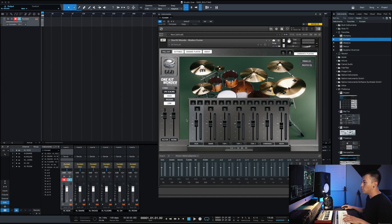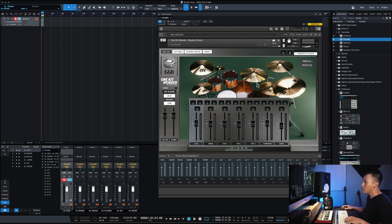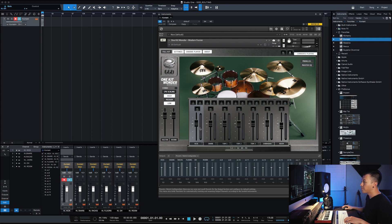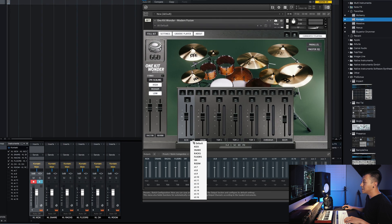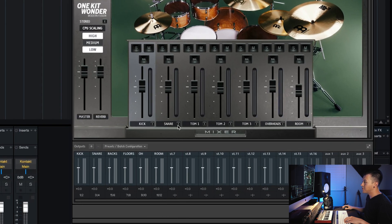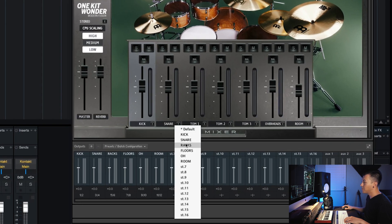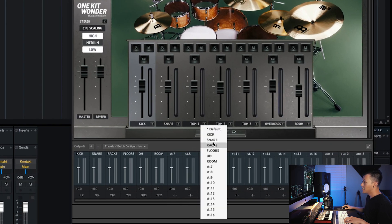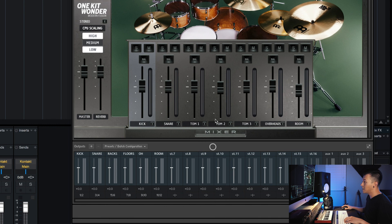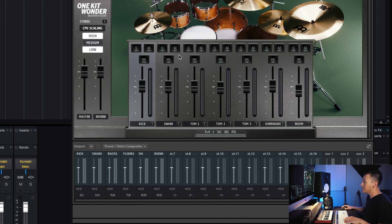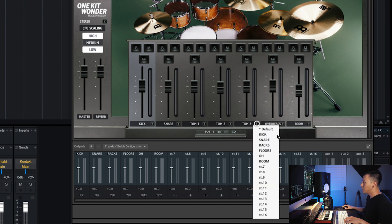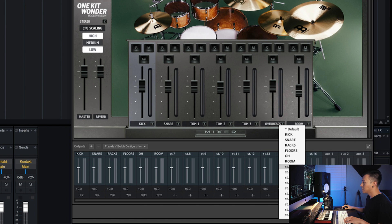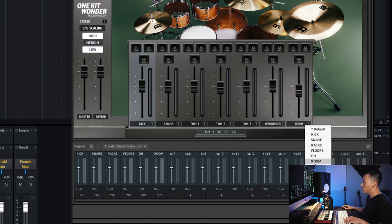Okay, so the next thing that we need to do is we need to route from the one kit wonder pack into the output section inside contact so it knows where this goes basically. So it's as easy as again, just matching shapes. Snare, snare. Now again, since I labeled mine racks, I'm going to put the two rack toms in the rack section and then the one floor tom in the floor tom section. Then overheads and then room.